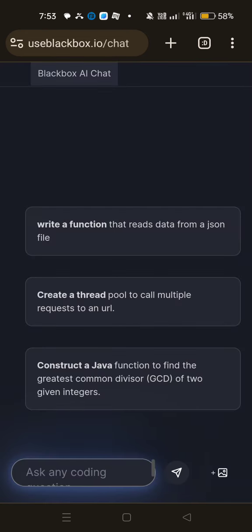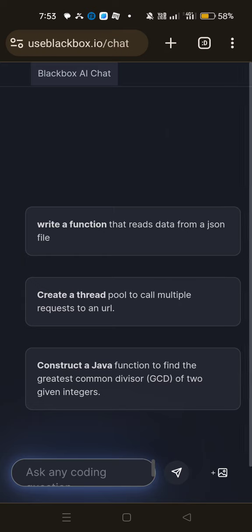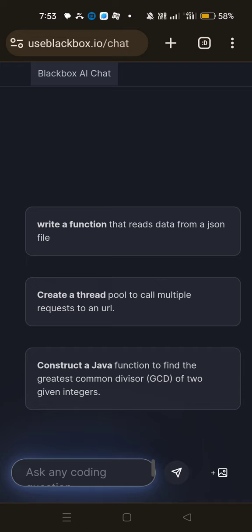So now the interface for this Blackbox AI is ready. So in that interface or window, you can see some built-in samples. For example, write a function that reads data from a JSON file or you can even request for thread pool programming. You can even ask for function overloading. You can ask for Java program, you can ask for Python program, you can ask for C program. Whatever it is, you can ask. This is the corresponding Blackbox AI Code Chat will generate the code segment.